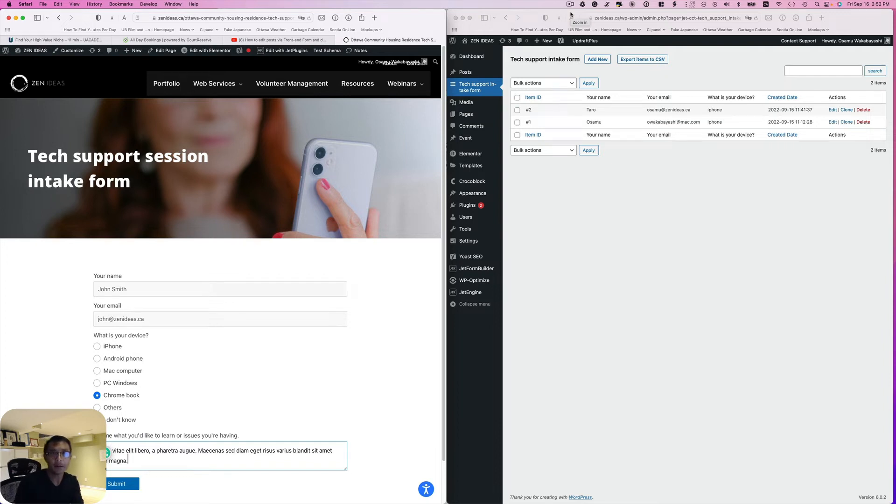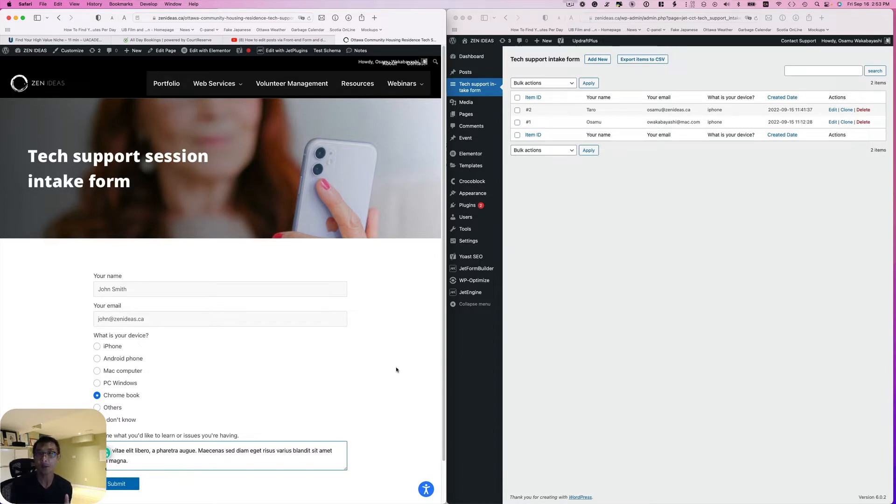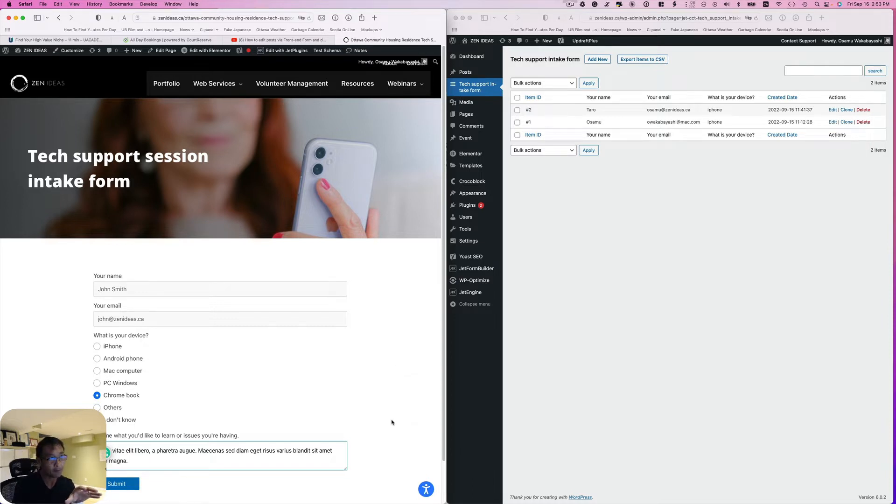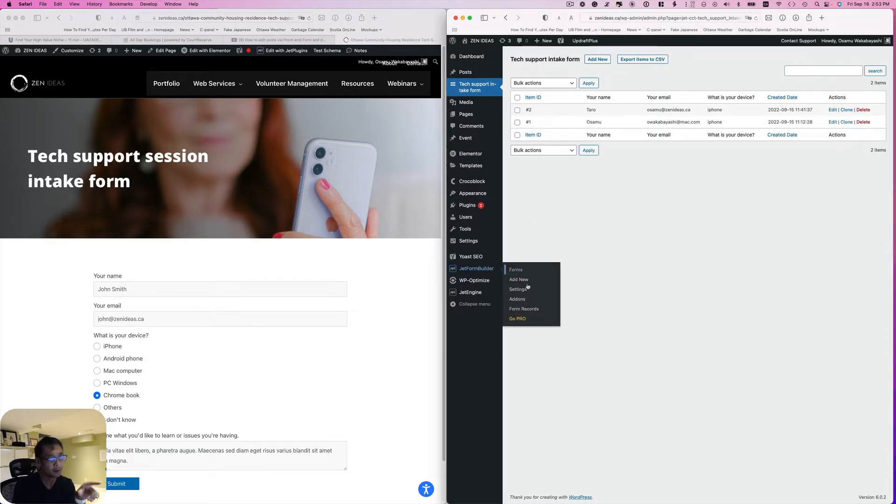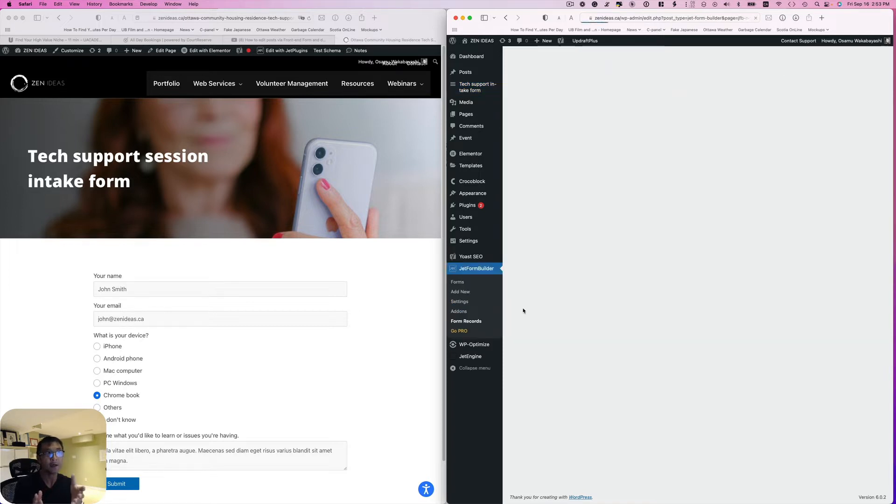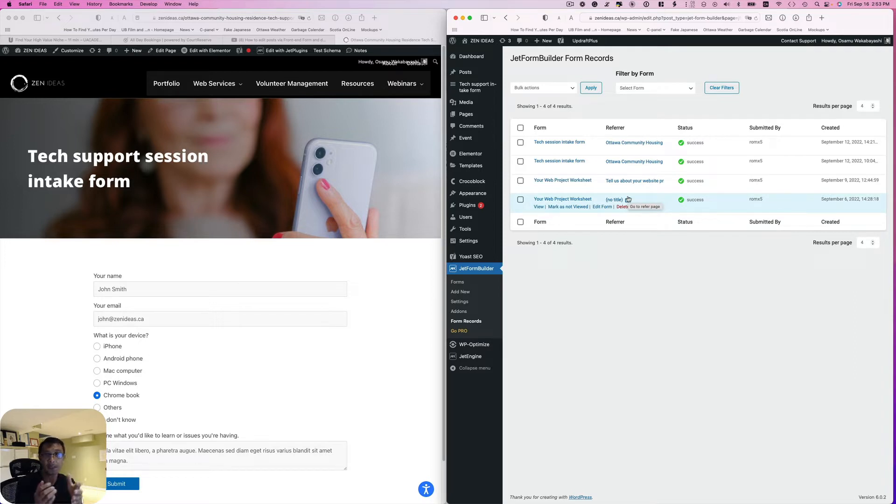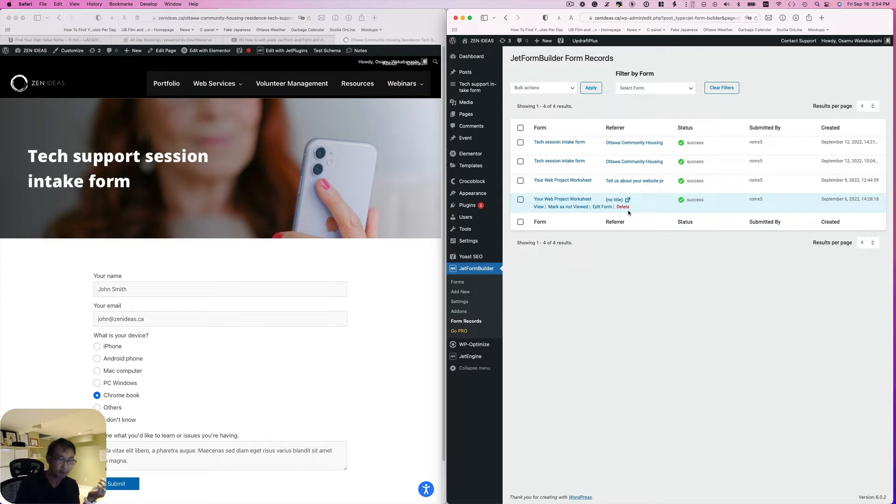Hello everyone, this is Osomo Akabayashi from Zen Ideas. Today's quick tutorial is about storing form submissions to CCT Custom Content Type. The last tutorial I made was about JetForm Builder and the Form Record. The Form Record was okay, but the downside is you cannot really export data to CSV file. But if you store your form submission to CCT Custom Content Type, you are able to store and then export items to CSV file.